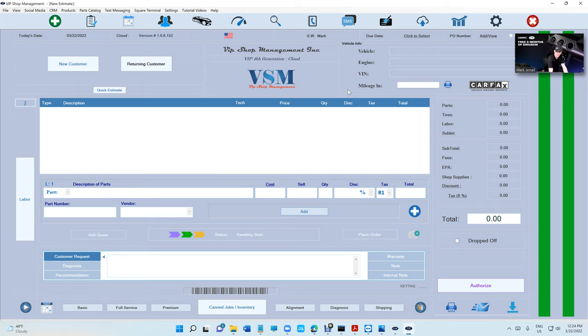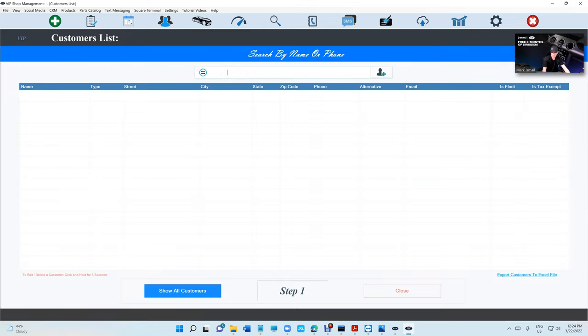Anyway, it's ready. I'm gonna demonstrate this real quick right here, the fastest way possible. I already have an estimate.